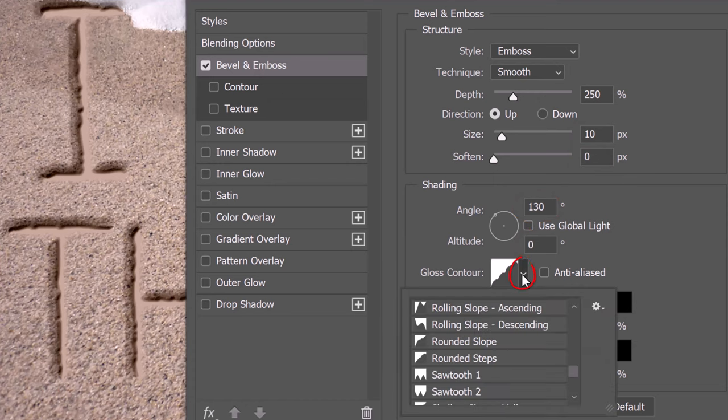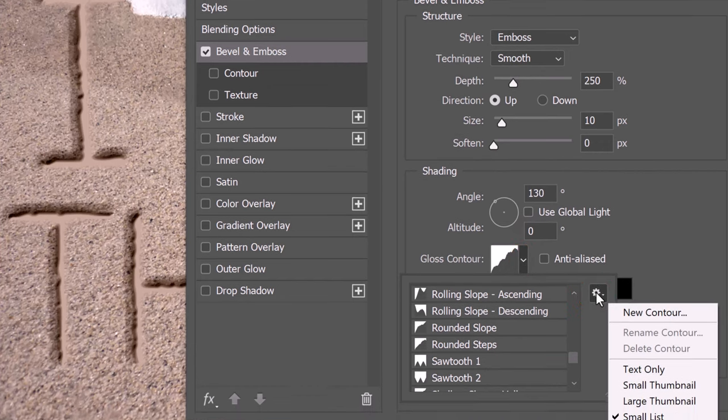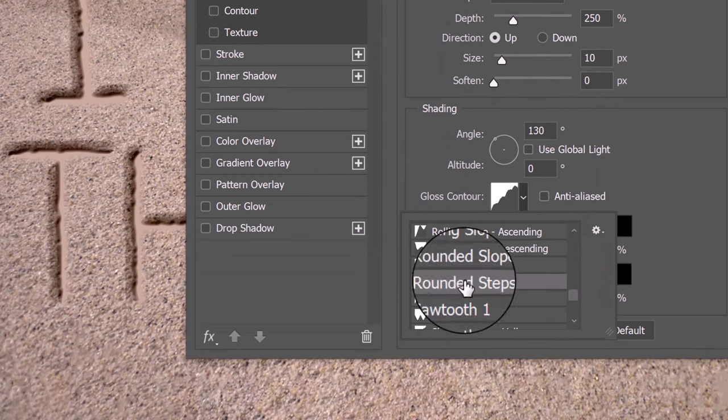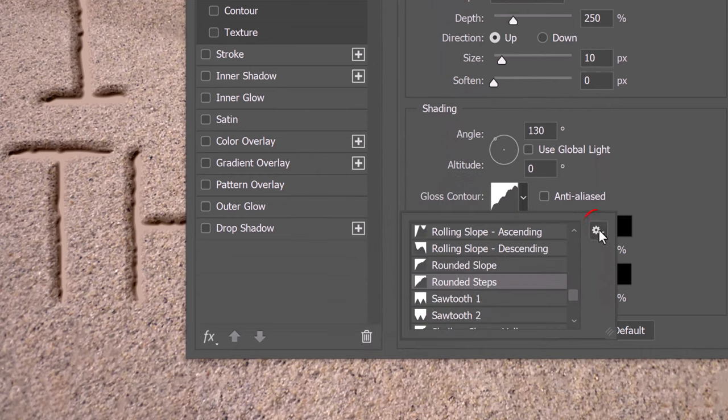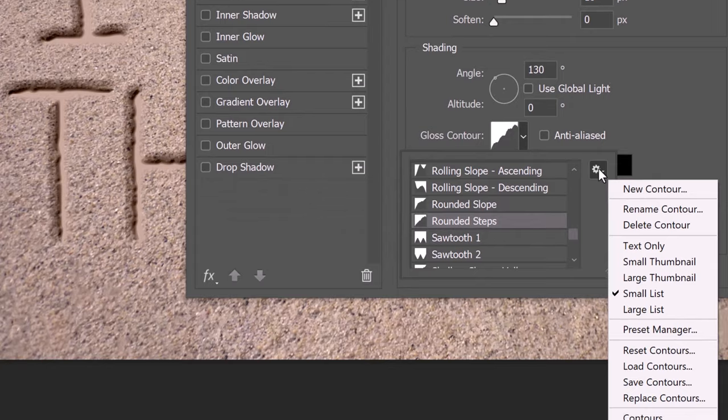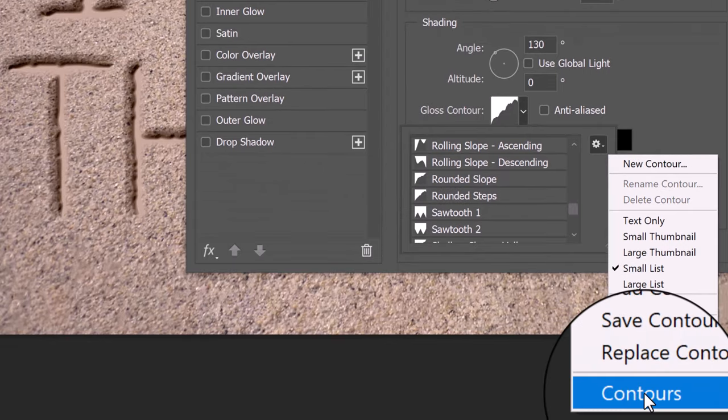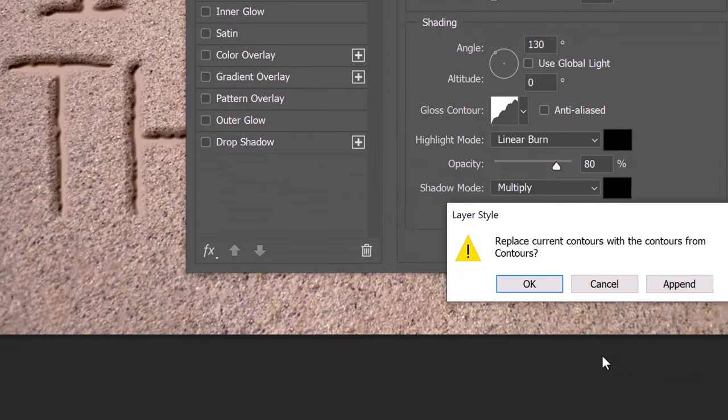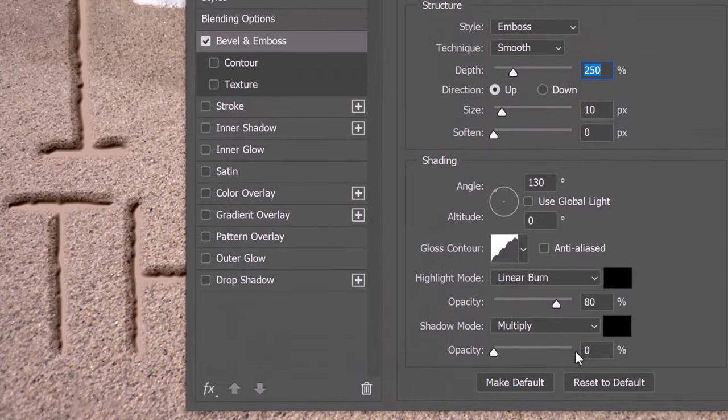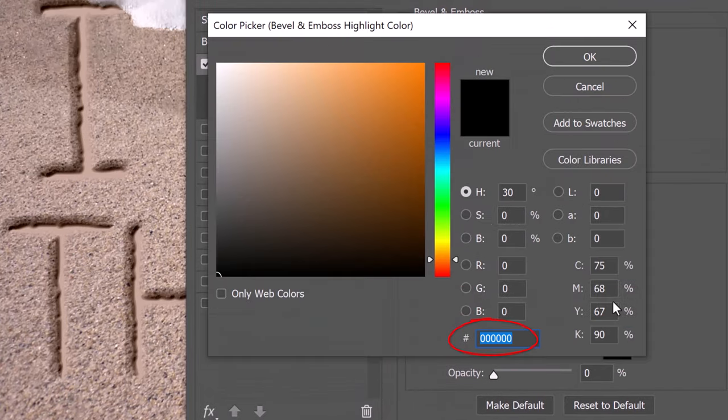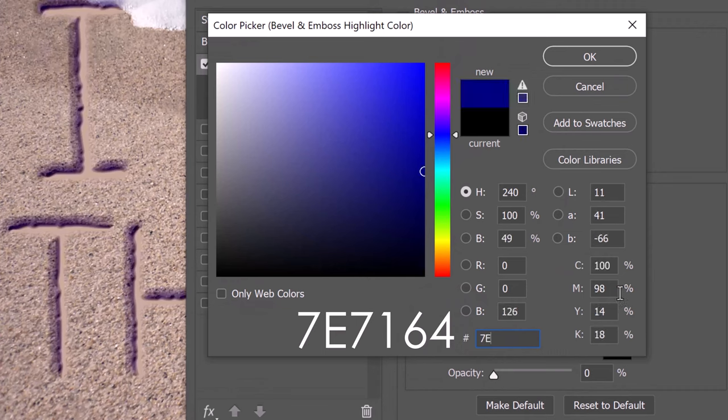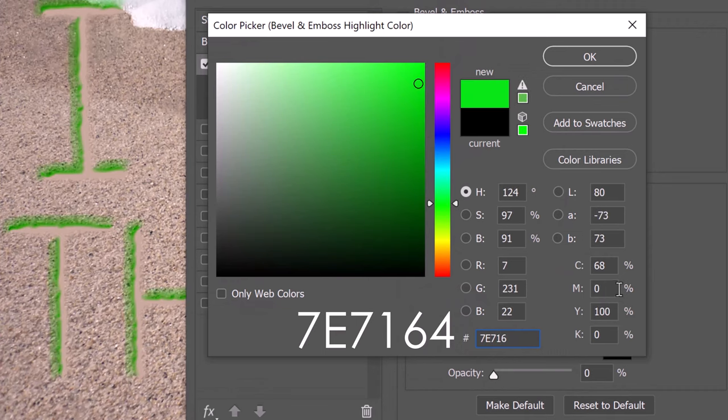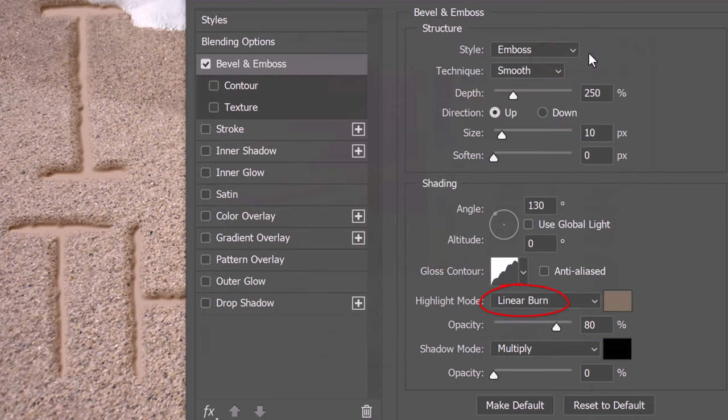Open the Gloss Contour Preset list and click the gear icon. Click Small List. Click Rounded Steps. If you don't see it, click the gear icon again and click Contours. Then click OK. Click the color box of the highlight mode and type in 7E7164. Then click OK. The Blend Mode is Linear Burn.